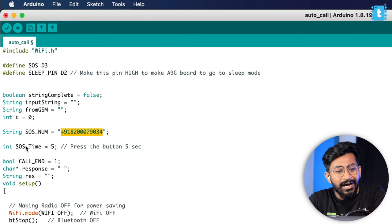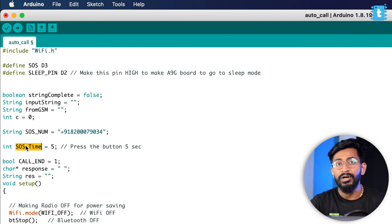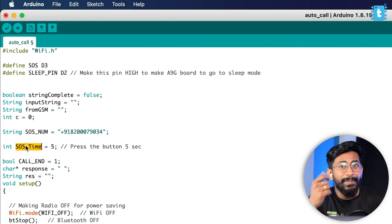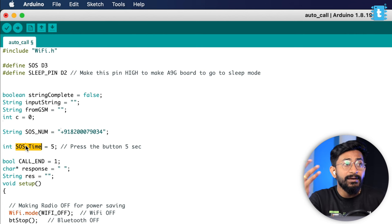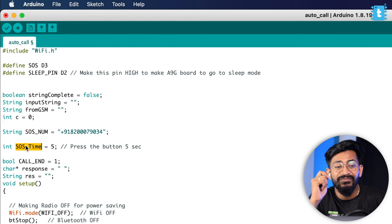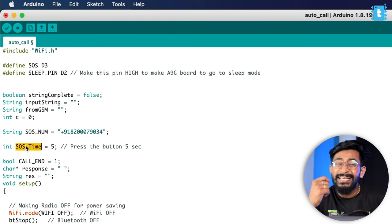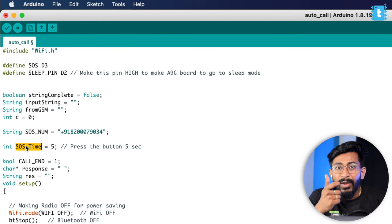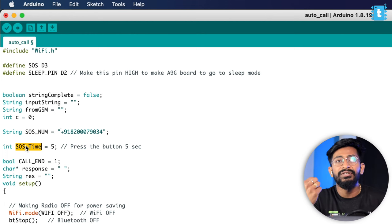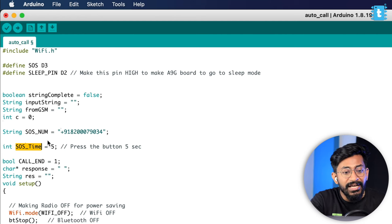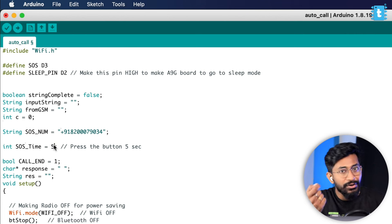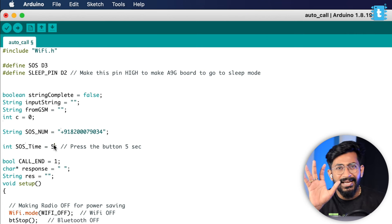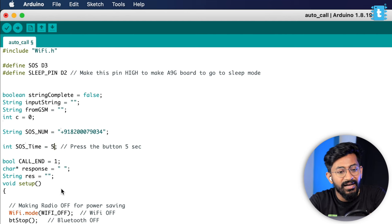After that, I have a variable called SOS time. This is also very important. It's not like you press the button and the latitude or longitude will immediately be sent. Sometimes we may accidentally press the button. So I have put a time of five seconds. If the button is pressed and held for more than five seconds, then only the SOS activity will be triggered, and then it will capture the location, send the location, and make the call. You can change this number, which is in seconds, according to your use case. In my case, I thought five seconds will be a perfect timing.